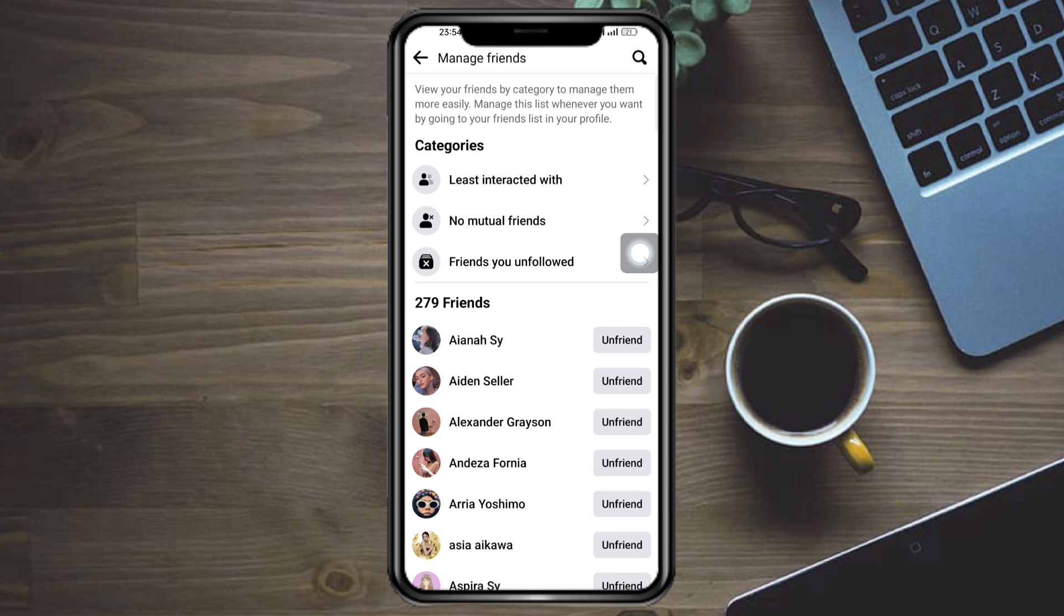So that's the whole process. I hope this video helped you delete multiple friends on Facebook. If you have any questions, comment them down below and I'll try my best to answer them. Thanks!